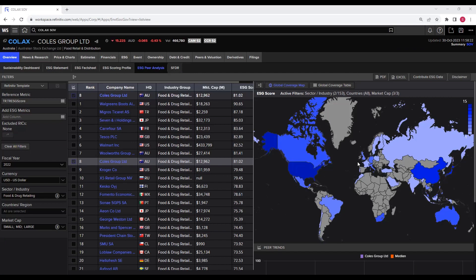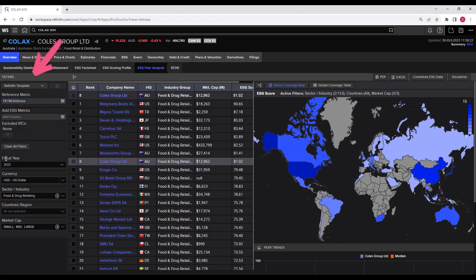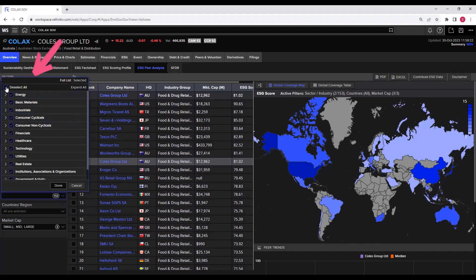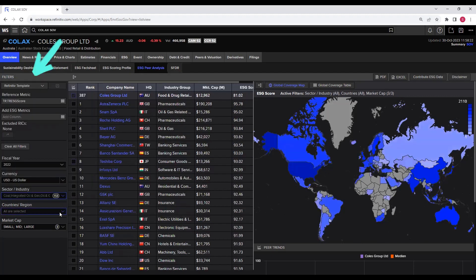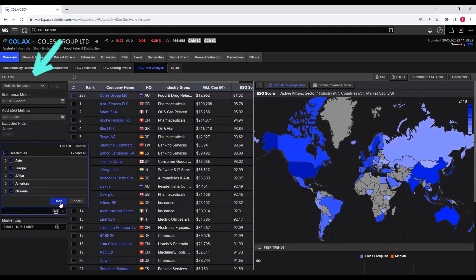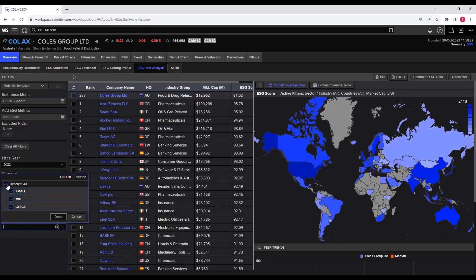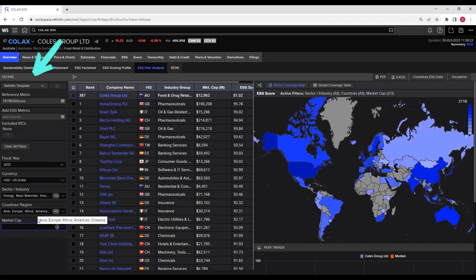Now let's configure the filters to obtain the global coverage of ESG data. Within the filters you see the fiscal year, the currency, sector and industry, countries and region, and market cap. Keep the fiscal year as 2022 because this is the latest year. Select all industries and click done. Select all countries and click done. Make sure all firm sizes — small, medium, and large — are selected; they are already selected, so click done. We have now applied all the filters.